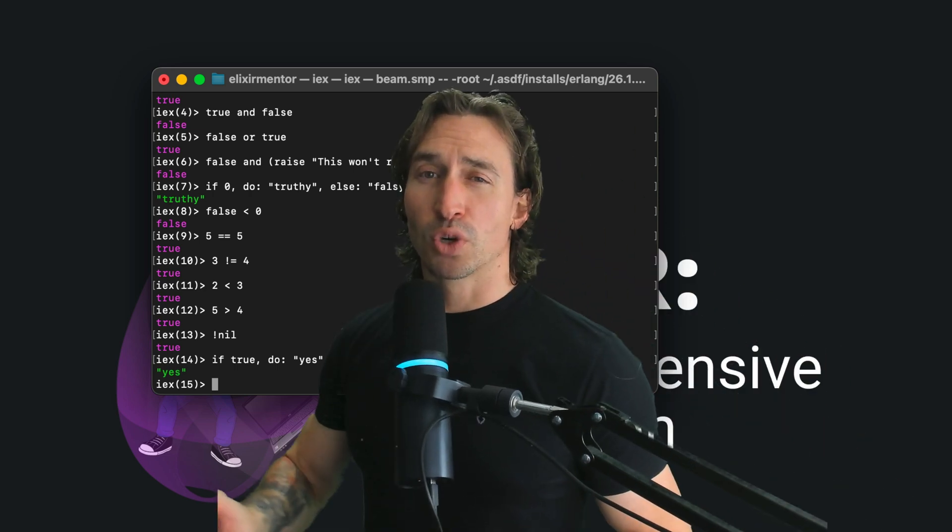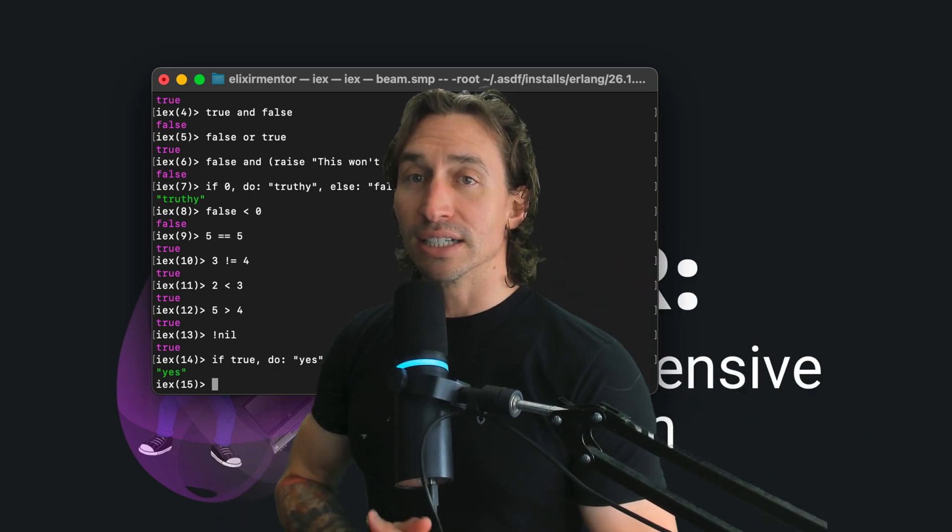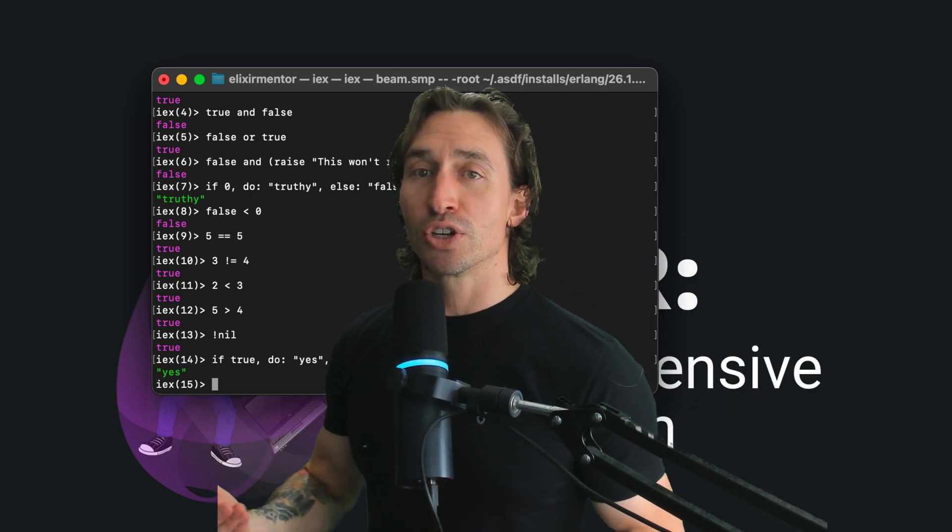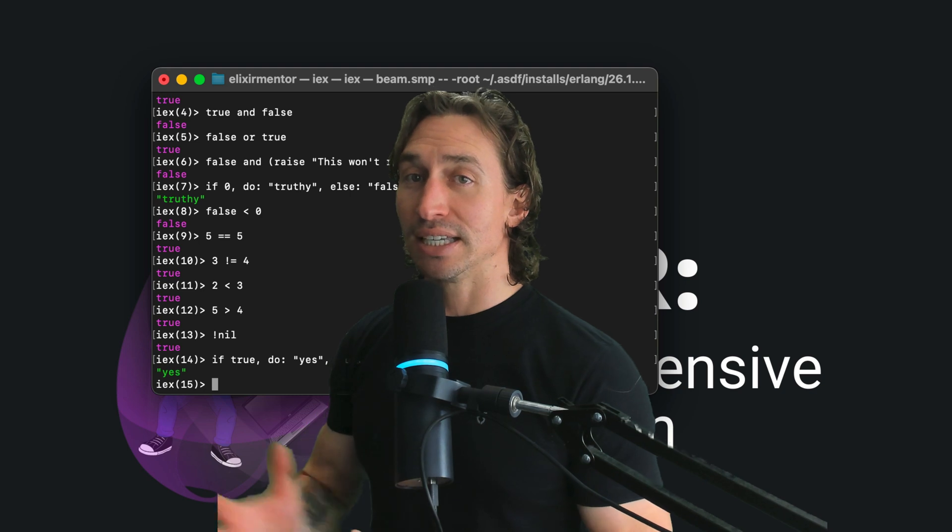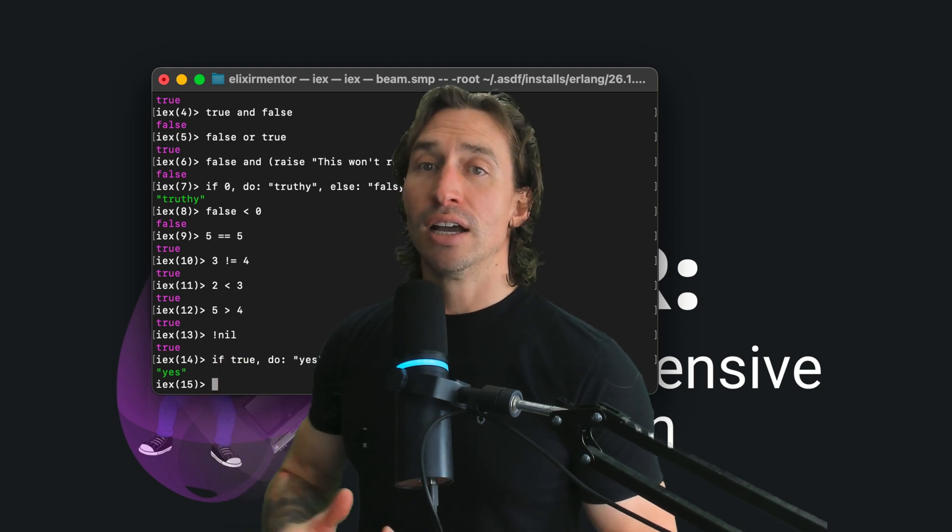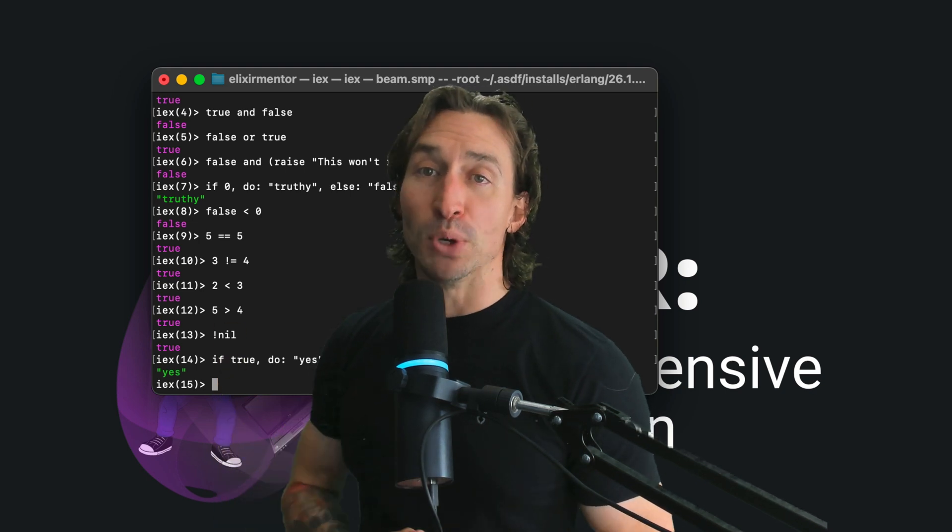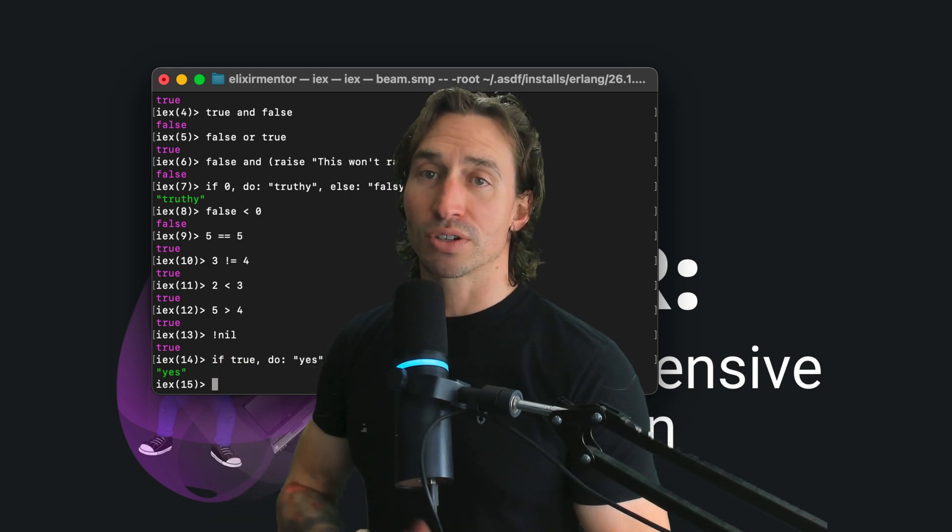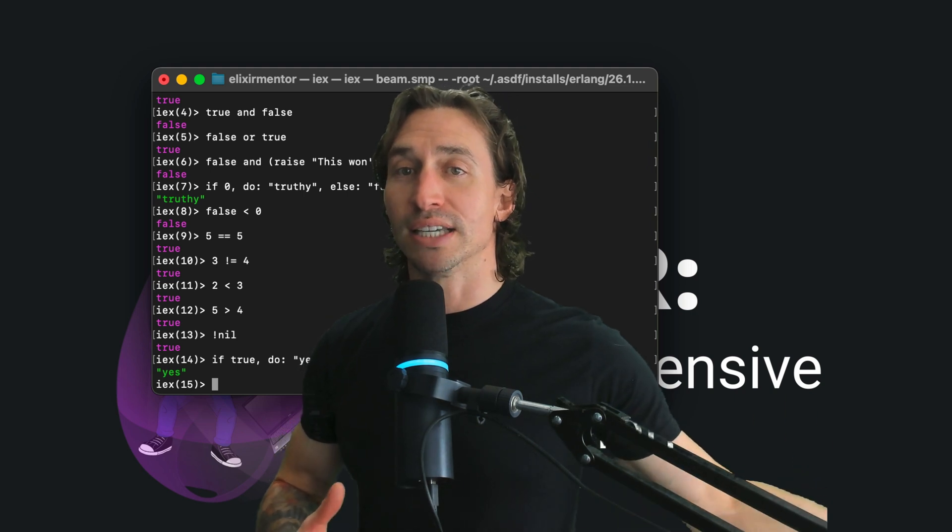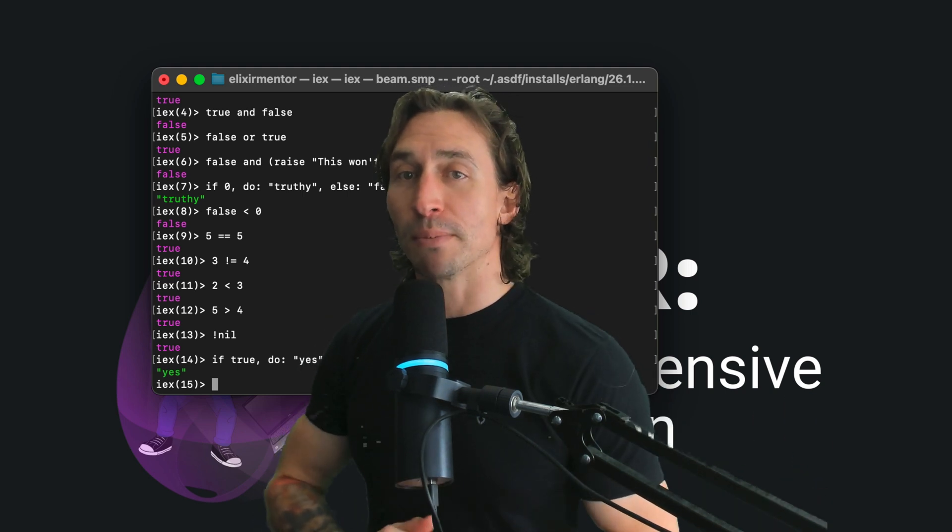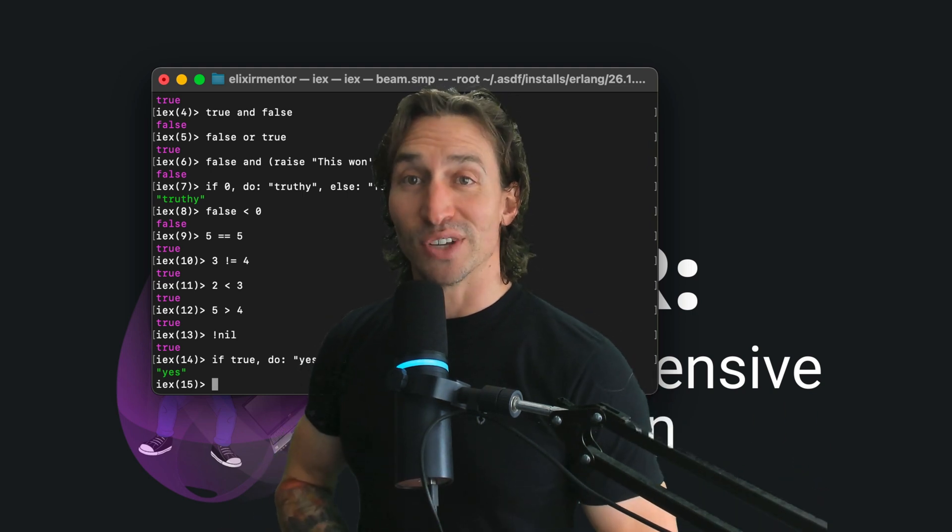And that's our quick little dive into Booleans in Elixir. I encourage you to play around with these examples in the Elixir shell. Understanding Booleans is key to mastering control structures, which we'll cover in more detail in an upcoming video. See you in the next video.